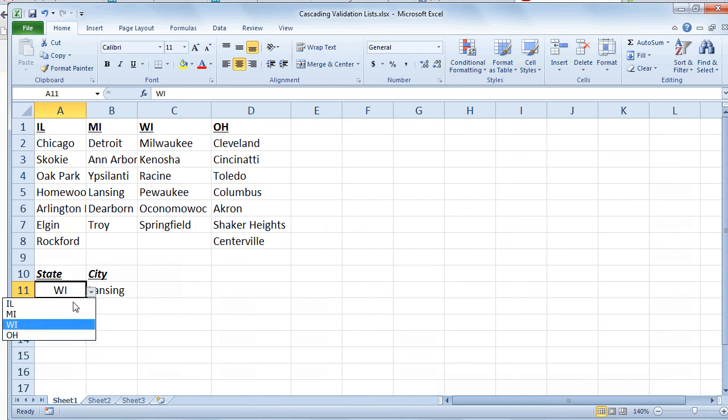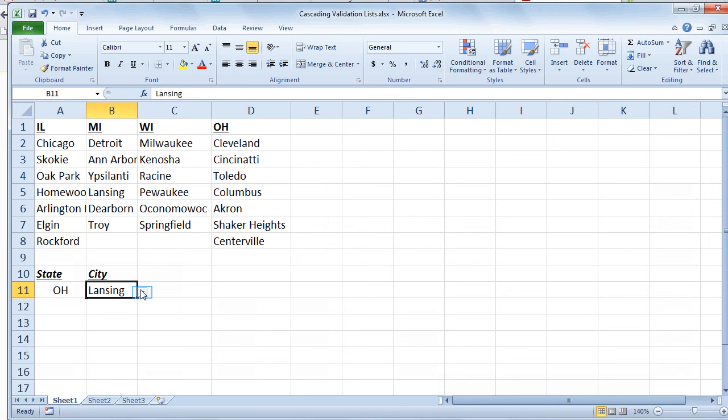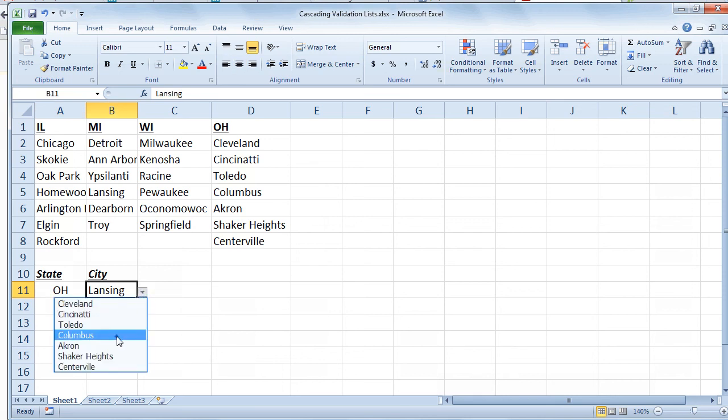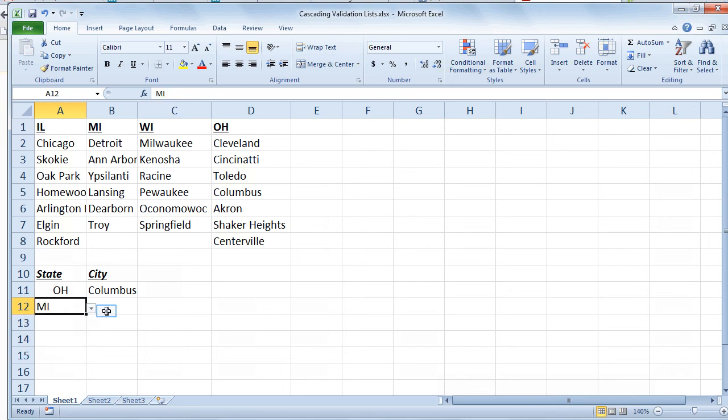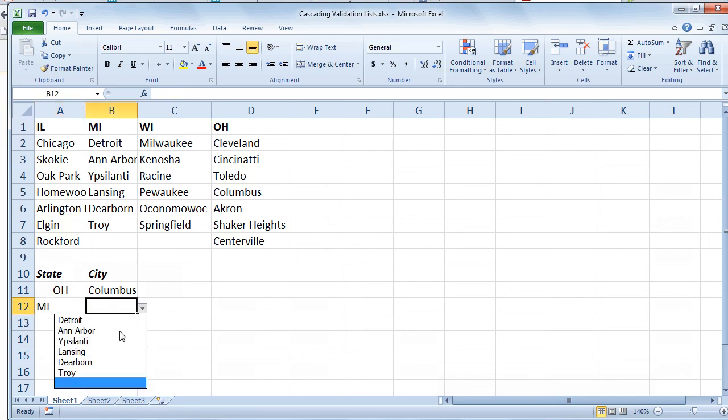So if I choose Ohio for example, and then I come under city, well then I have the Ohio cities. In the next row, maybe I choose Michigan. And then I've got the Michigan cities.